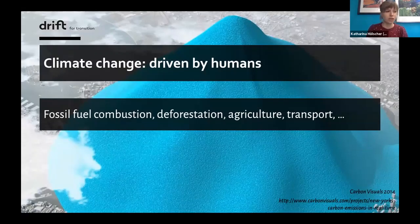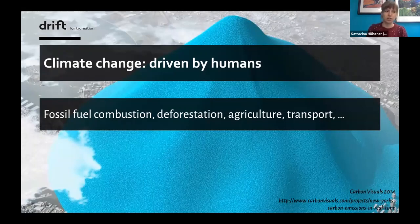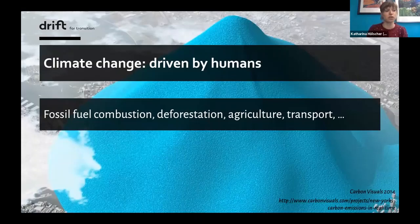Scientists agree that climate change is 100% due to us humans and the emissions we emit into the atmosphere. The picture demonstrates the tons of carbon dioxide that New York City added to the atmosphere in 2010 — it was 54 million metric tons.